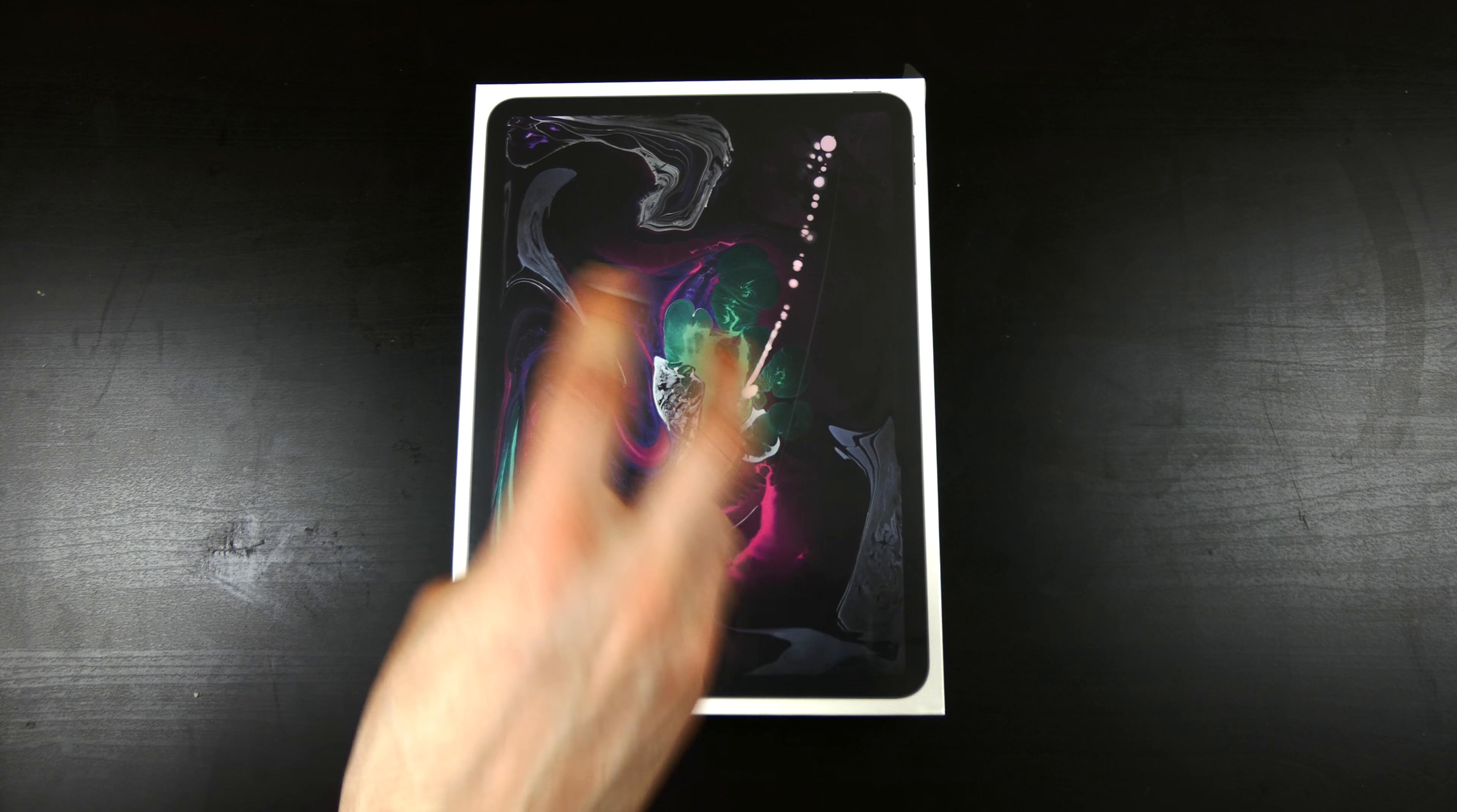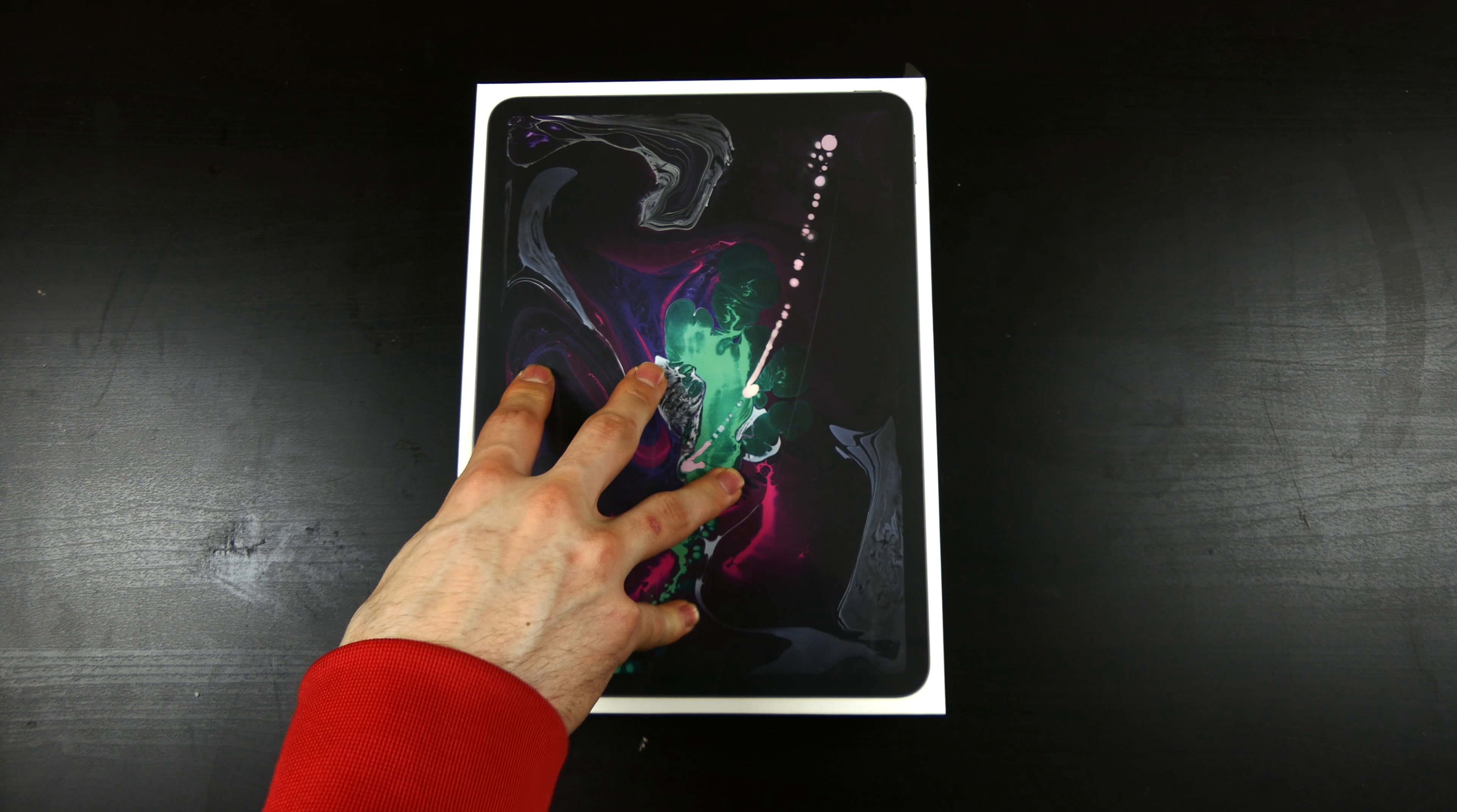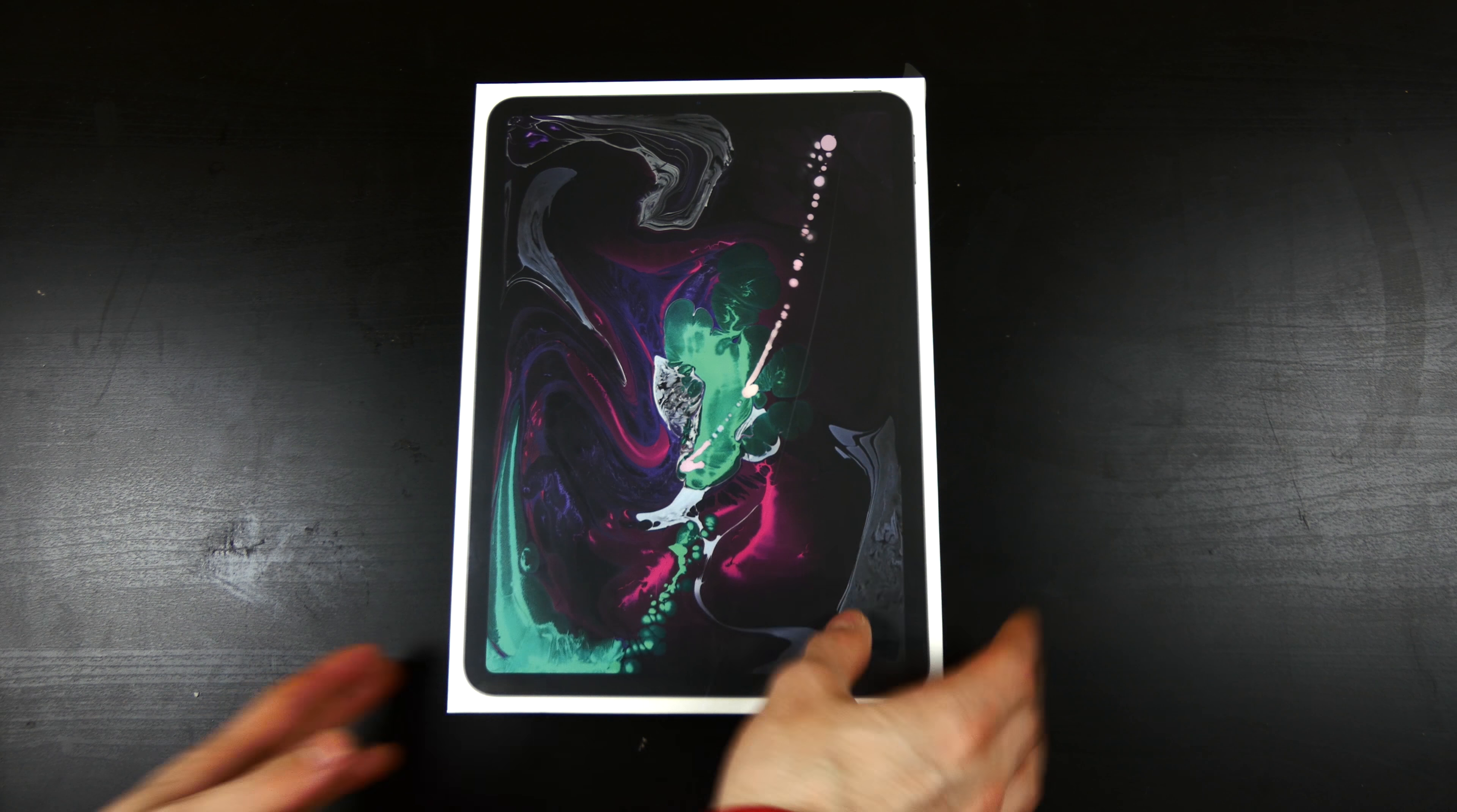This is the new 2018, 2019, whatever you want to call it, model. The one without the home button and Face ID. So we're going to go ahead and unbox this. This is the Space Gray 64GB 11 inch iPad Pro.